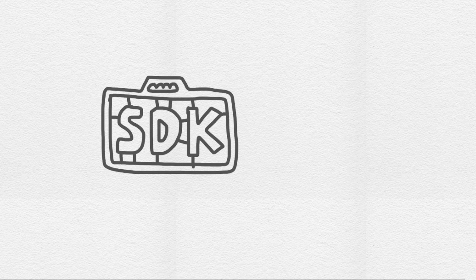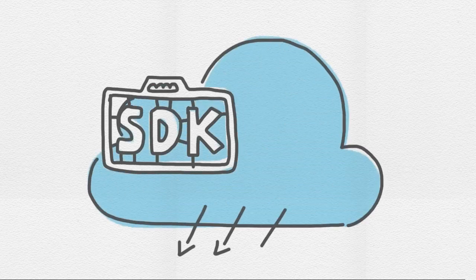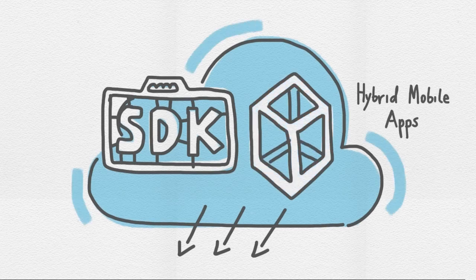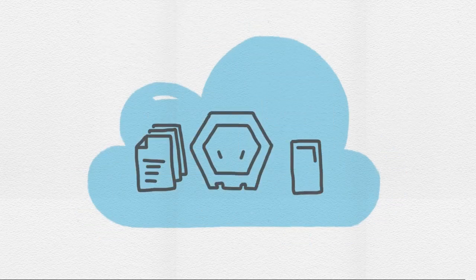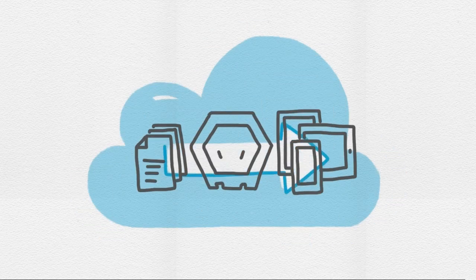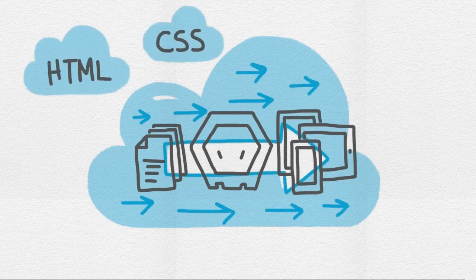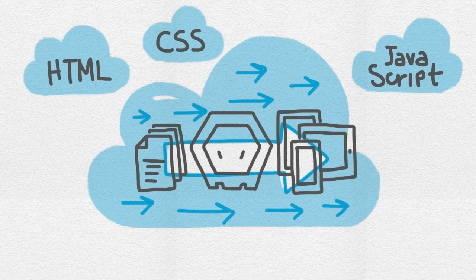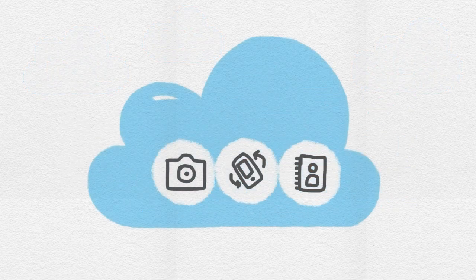Telerik AppBuilder is a development platform that includes tools, cloud services, and frameworks that provide everything you need to build hybrid mobile applications super easy. It uses Apache Cordova to package apps in the cloud so you can use your existing skills in HTML, CSS, and JavaScript and take advantage of native device APIs such as the camera, accelerometer, and contacts.